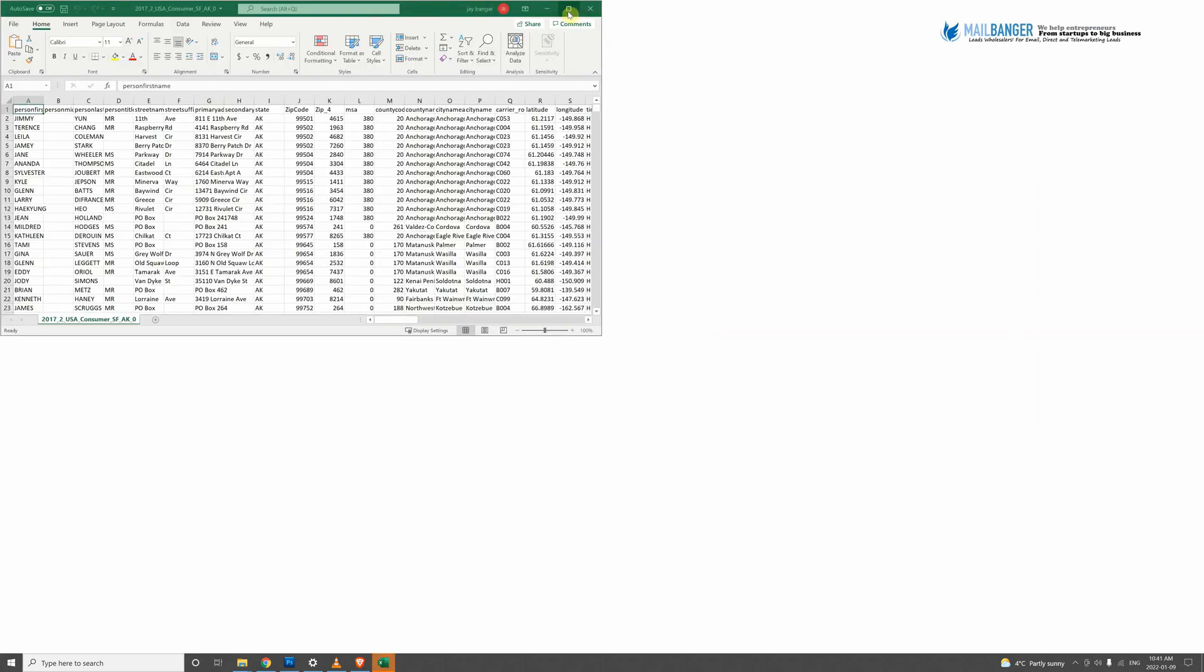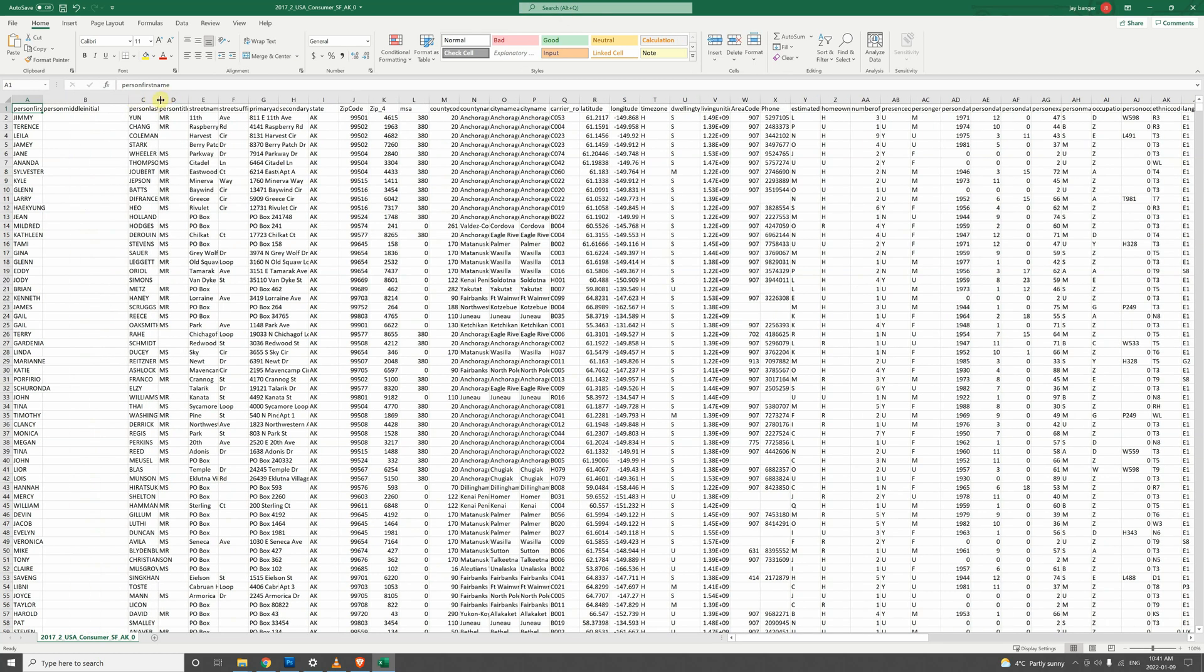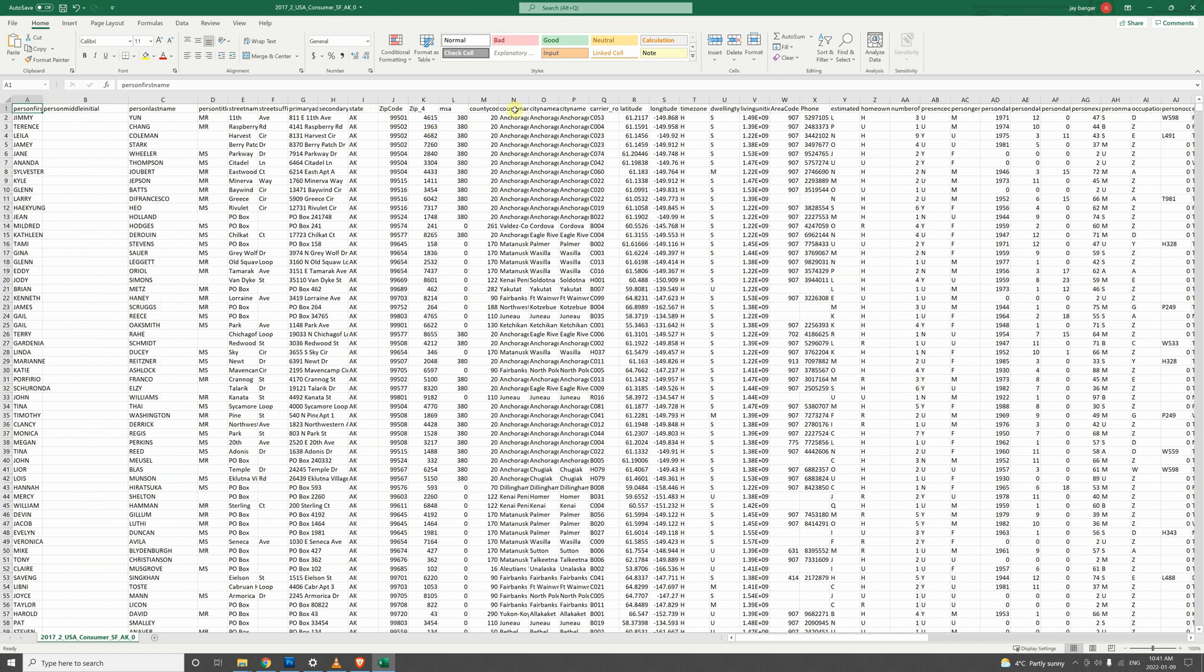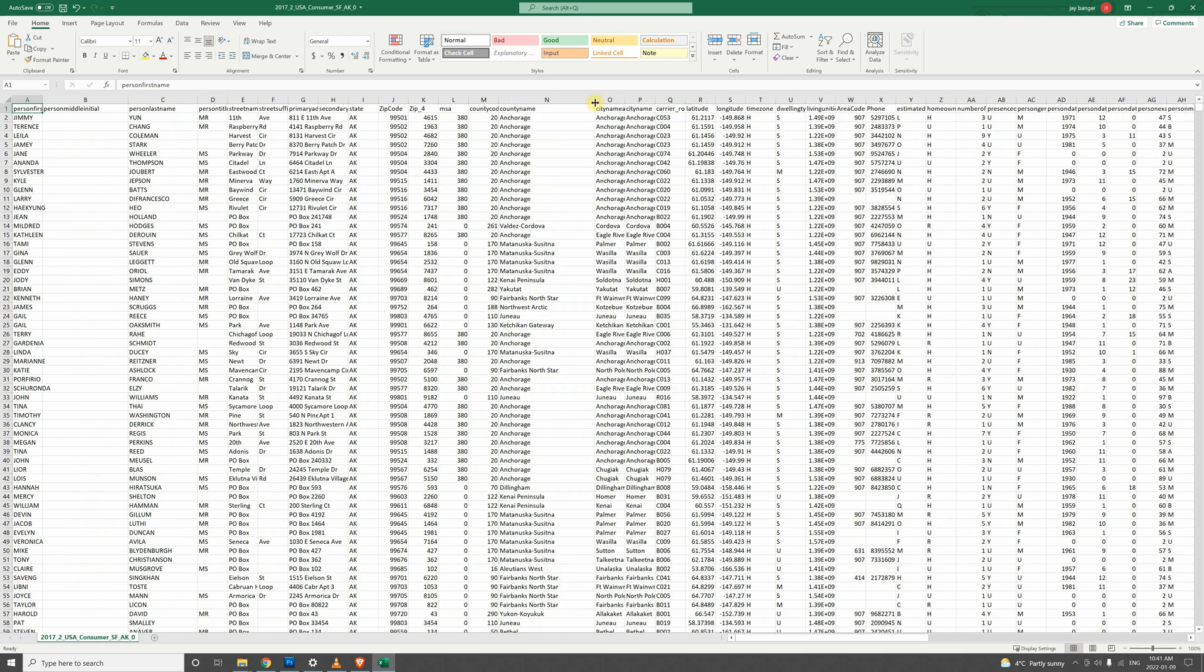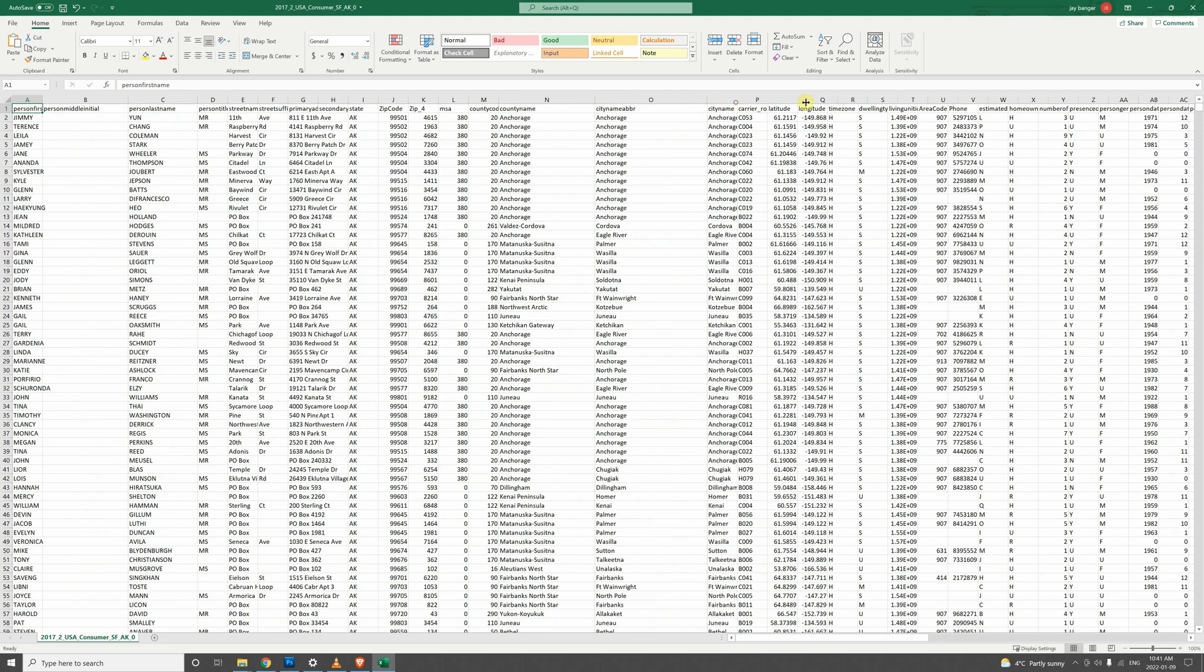And there you are, all your data is here. You can slide these over to get more information. Sometimes you'll see abbreviated information, so just do that. Slide everything over, make the columns wider.